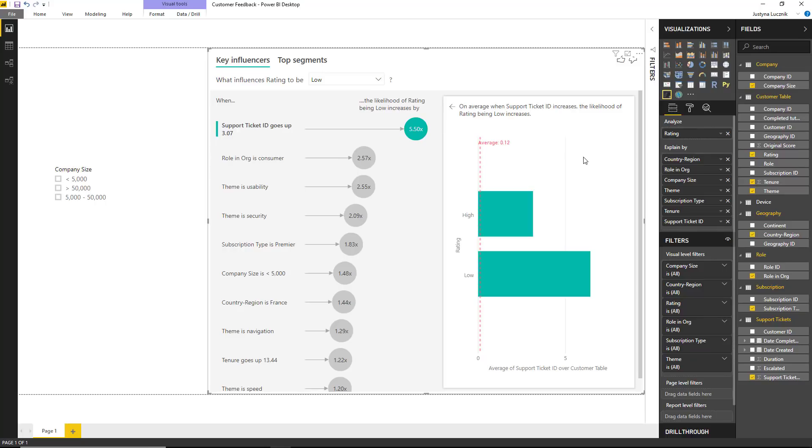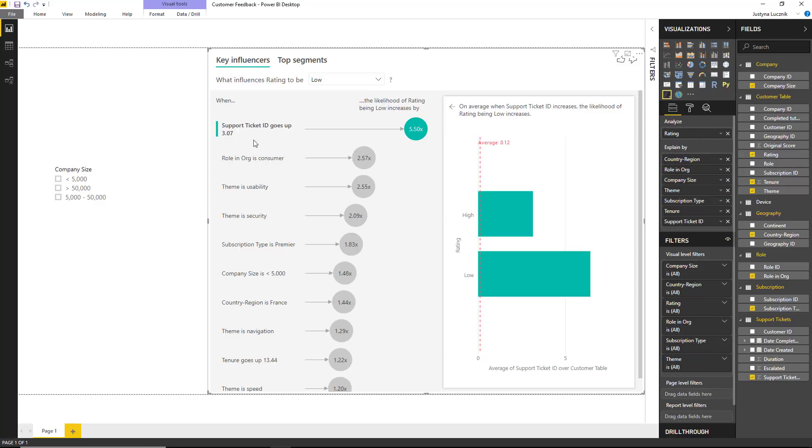If the customer has a lot of support tickets with us, it is reasonable to say they are not going to be giving us high ratings. The left-hand analysis is the same as what we see for continuous factors. We look at the standard deviation of support tickets. In this case, that is three. So every time we see an increment of three support tickets, on average, the likelihood of receiving a low rating increases by 5.5 times.